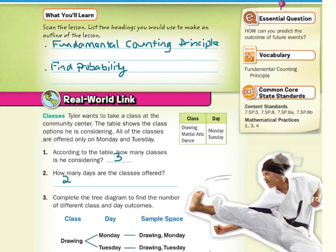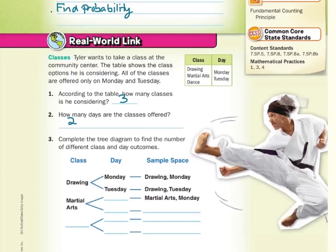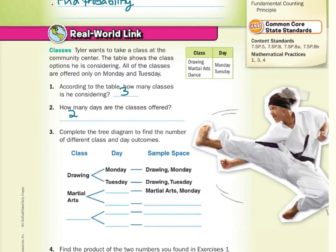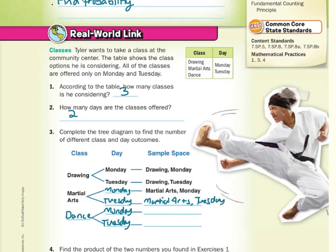Complete the tree diagram to find the number of different classes and day outcomes. So far with probability, to find number of outcomes in our sample space, we've had to make tree diagrams or lists or tables. Our classes were drawing, martial arts, and dance. Our days were Monday and Tuesday for martial arts, and Monday and Tuesday for dance.